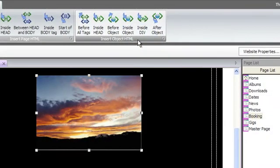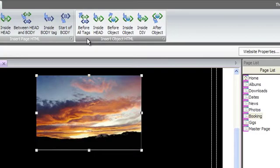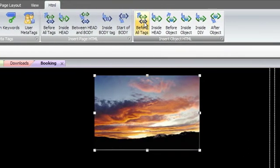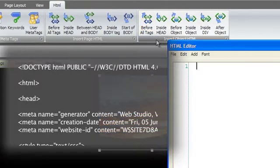Insert Object HTML lets you add your own custom HTML into various parts of the currently selected object. The choices are before all tags to insert code above the document type declaration.